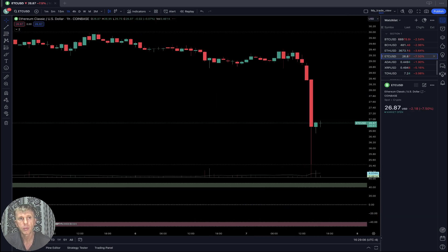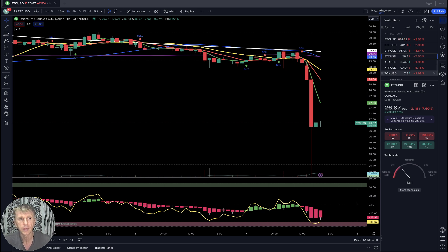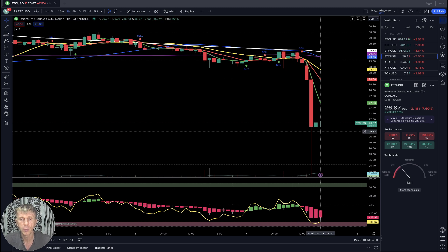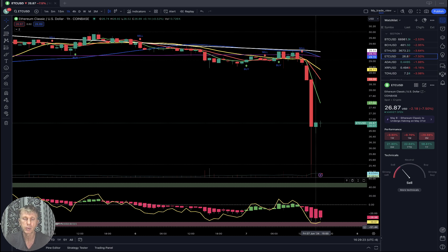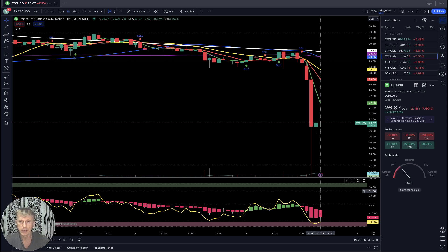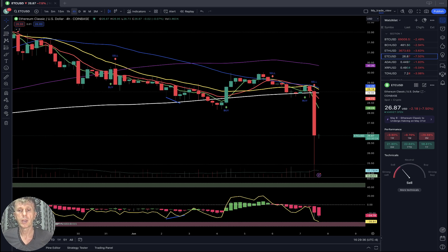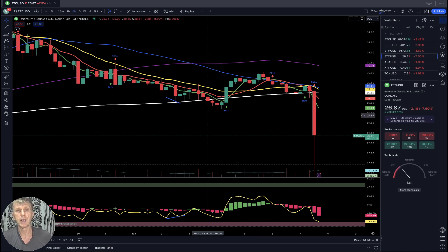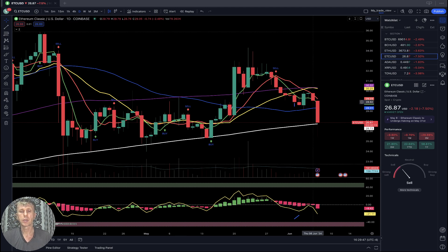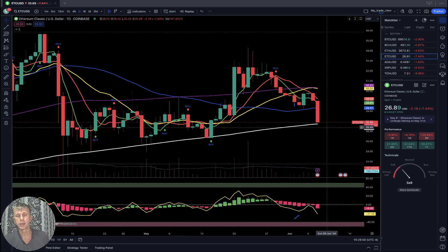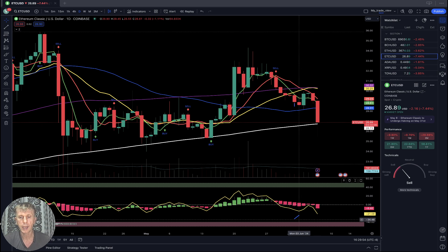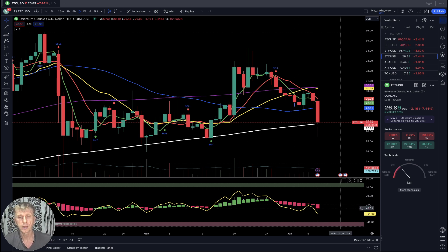Ethereum Classic is minus seven and a half percent. On the one-hour time frame there was a powerful sell-off. The last bar RSI is in oversold territory — usually there's a bounce from this territory — and as of now the last bar is disconnected from all moving averages, bearish trend. Four-hour time frame: same story — last bar disconnected from all moving averages, RSI in oversold territory, bearish trend. On the daily, there's a strong reversal that stopped at SMA 200 level — SMA 200 is a very strong support line. It can bounce from it, but so far the trend is bearish.